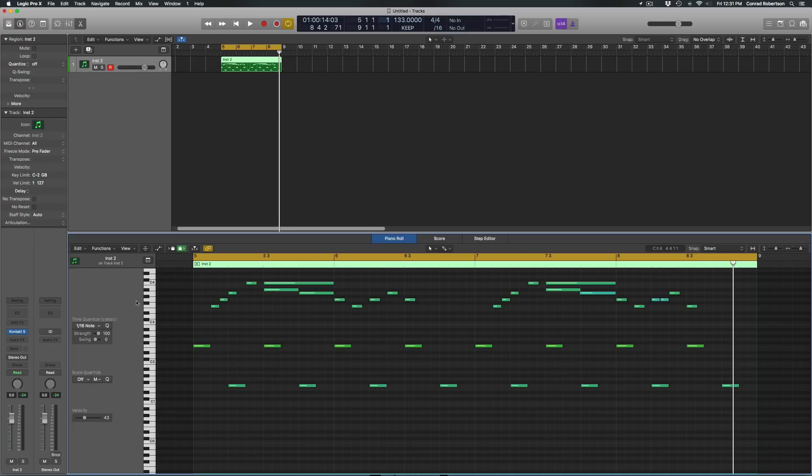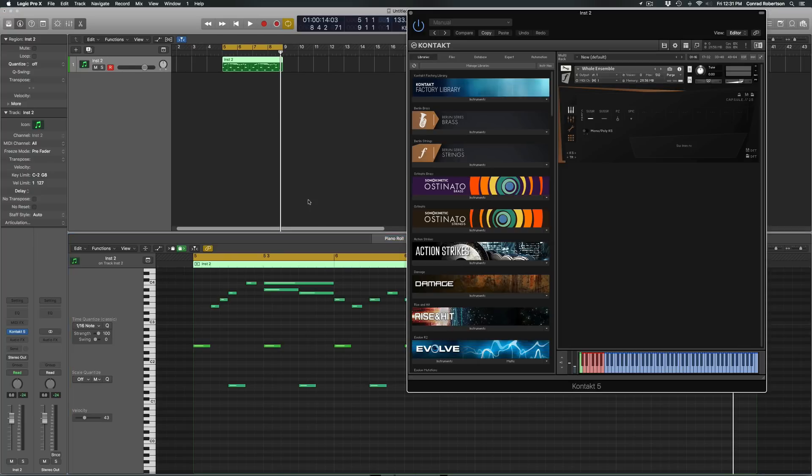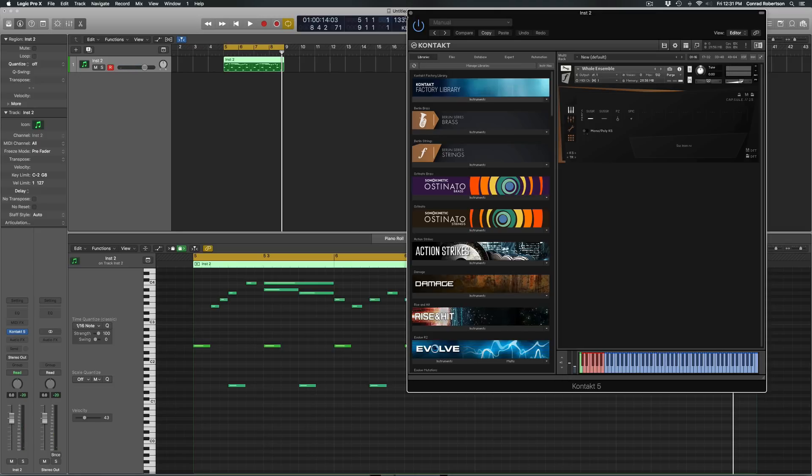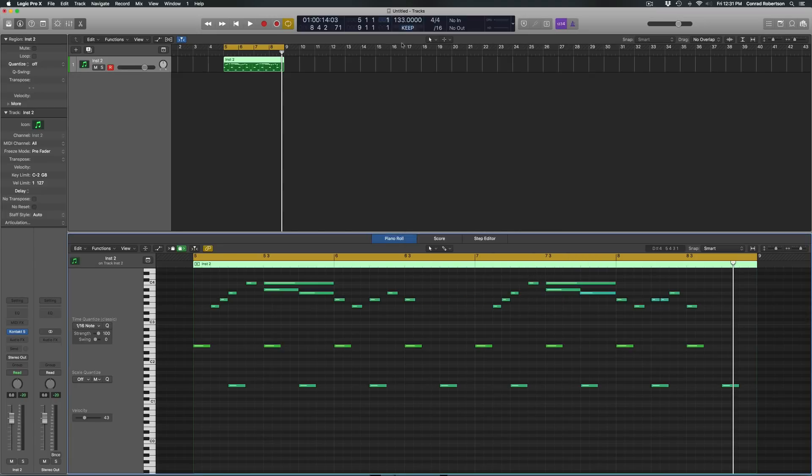way to set that up. Right now I have Berlin Strings whole ensemble key switch patch loaded in Kontakt with simple key switches. If I were to play this region right now, because I have the sustained key switch on, you're going to hear just this whole passage played sustained.